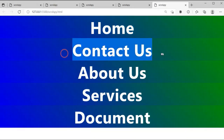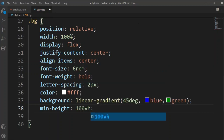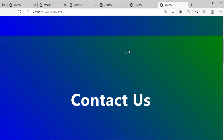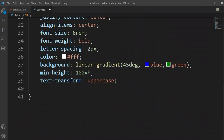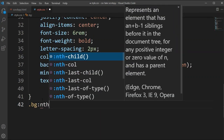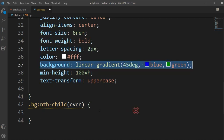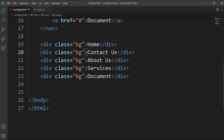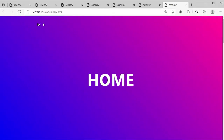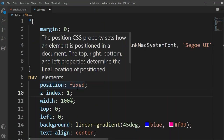Now we'll set min-height to 100vh so all elements take full viewport height. We'll set text-transform to uppercase so all text is in capital form. Then we'll add nth-child even styling to apply a different linear gradient color at 45 degrees with red tones, so every other item has a changing background color.